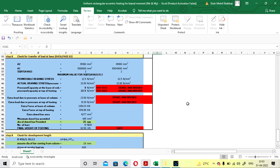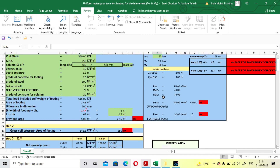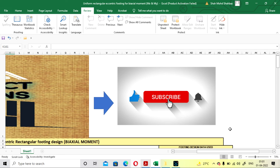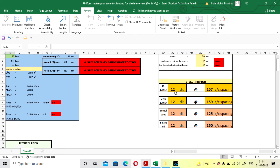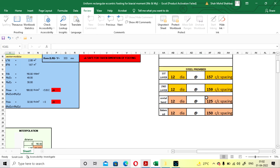All values will be calculated and saved. You can check the layer of bars and spacing to be provided. Footing design data: overall depth 500 mm, cover 50 mm, bar of first layer 12 mm, second layer 12 mm. If you want to change the spacing from 157 mm to a round number, you can also go with 150 mm. Only decrease the spacing — do not increase it.